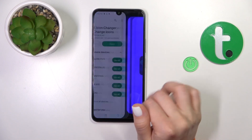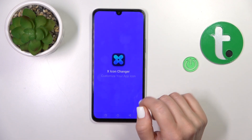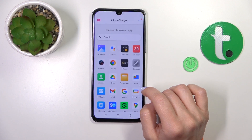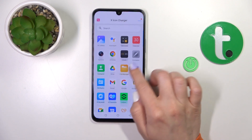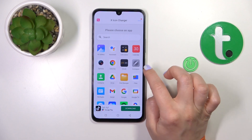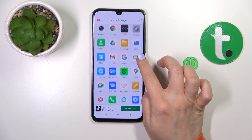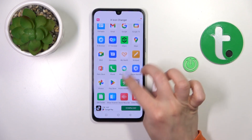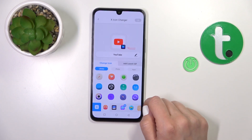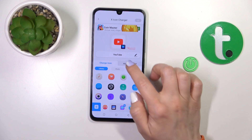After that, just open the app and select one from the available applications. For example, let's change the YouTube app.